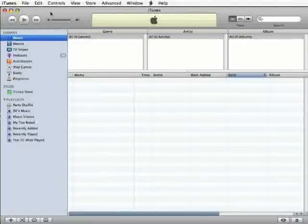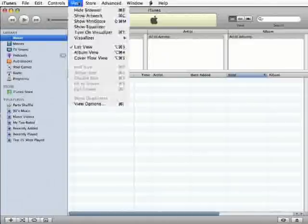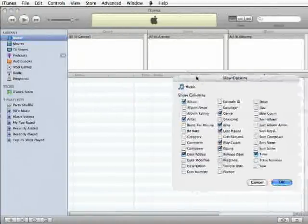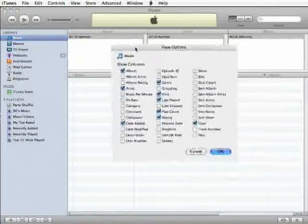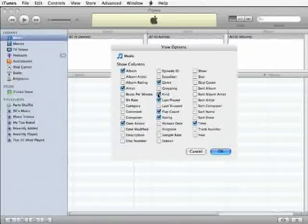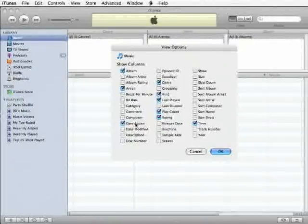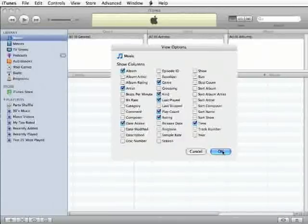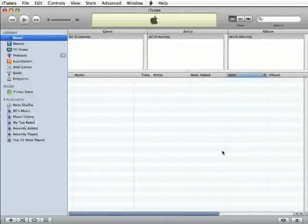I'd like to take a second to suggest a few changes to the columns we view. From the View menu, select the View Options and let's be sure that we check the boxes for Kind and Date Added. All right, now that we've done that, click OK to close the dialog.